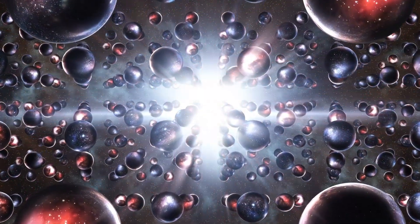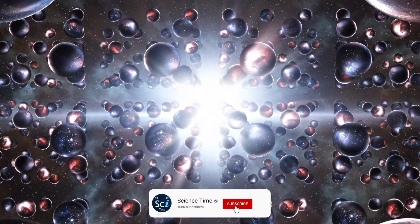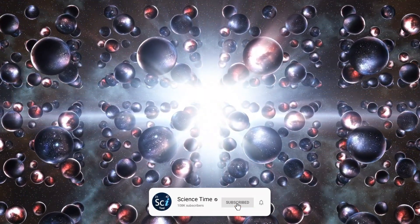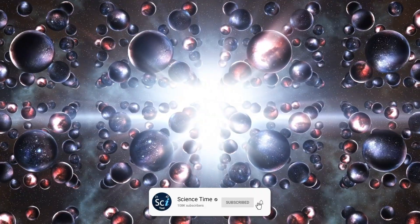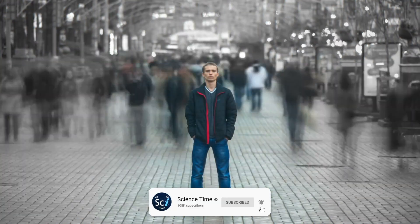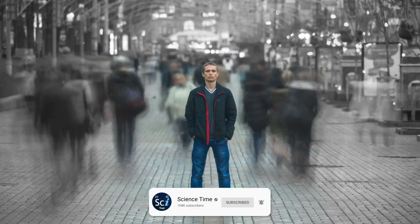If there are multiple universes, does it really mean there are infinite worlds where you already know the answer to this question?